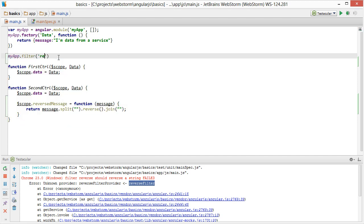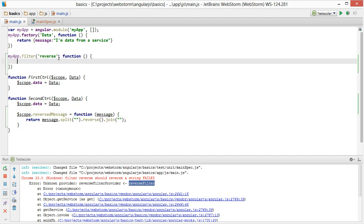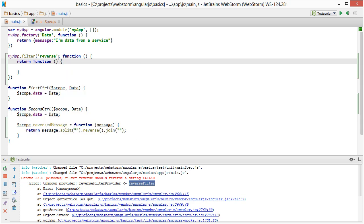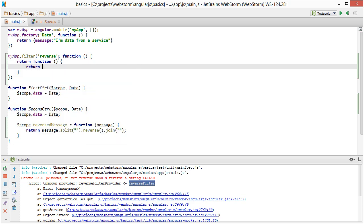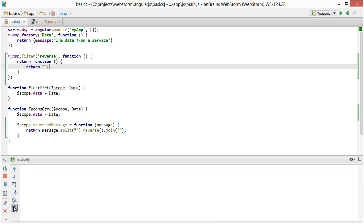So we'll create our reverse filter here. And if you remember the syntax. All right. So now let's clear that out and run it again.